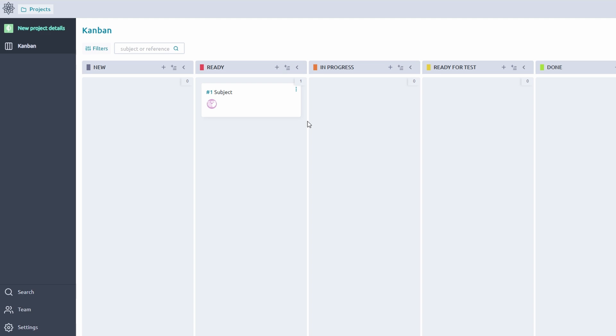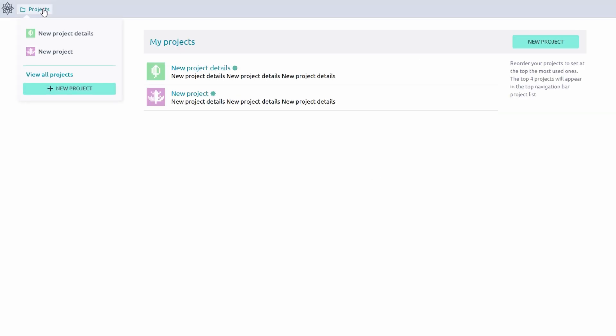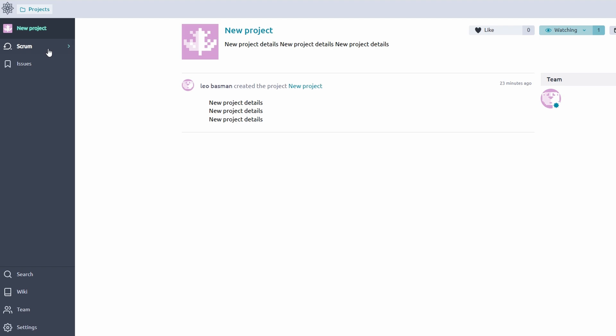Taiga is built to excel with agile methodologies, offering tailored tools for both Scrum and Kanban workflows. Let's explore how you can make the most of it for Scrum projects. If your team follows Scrum, Taiga simplifies the process with these features.